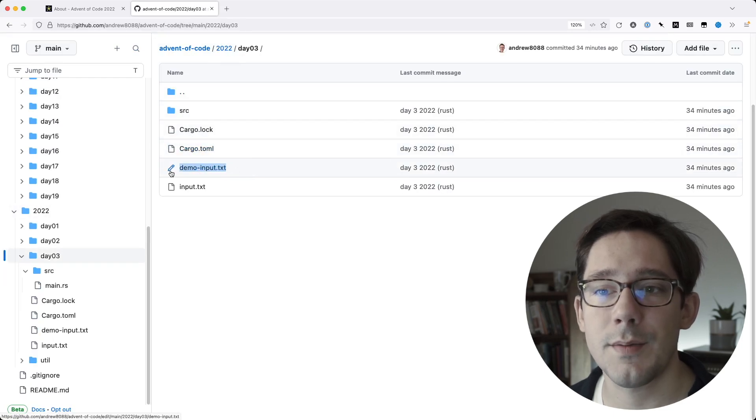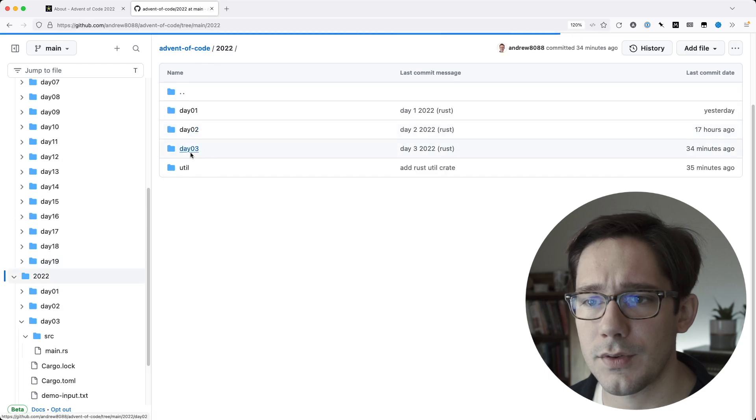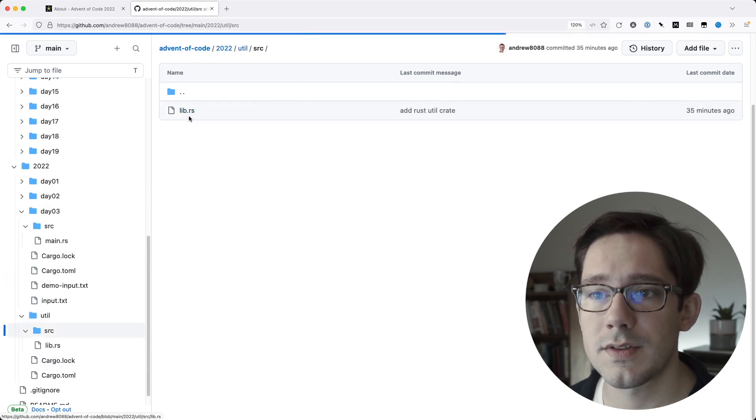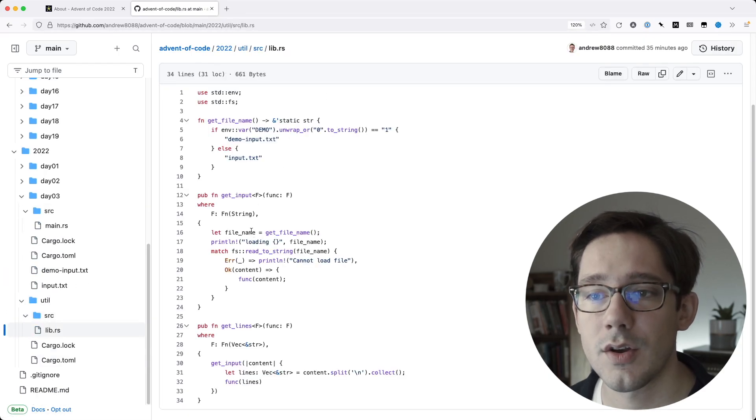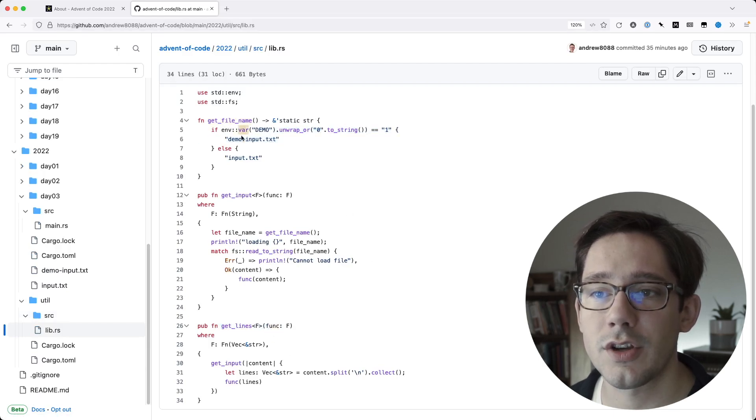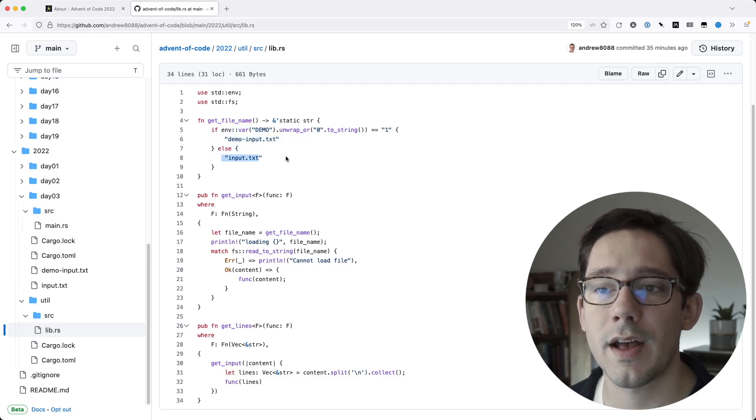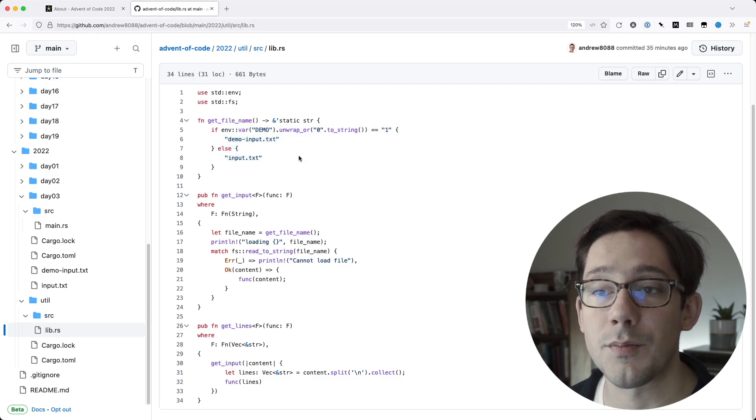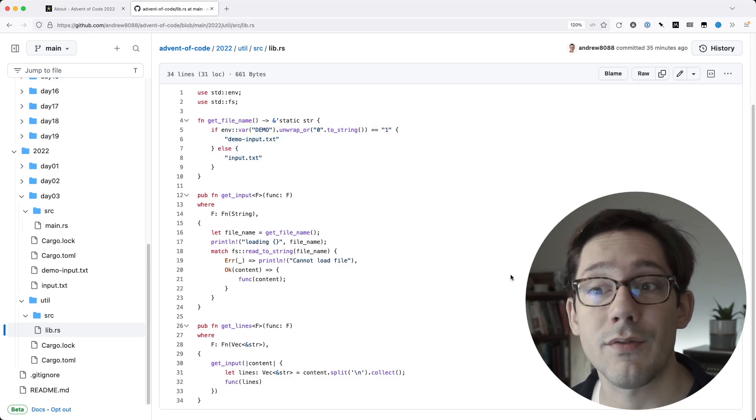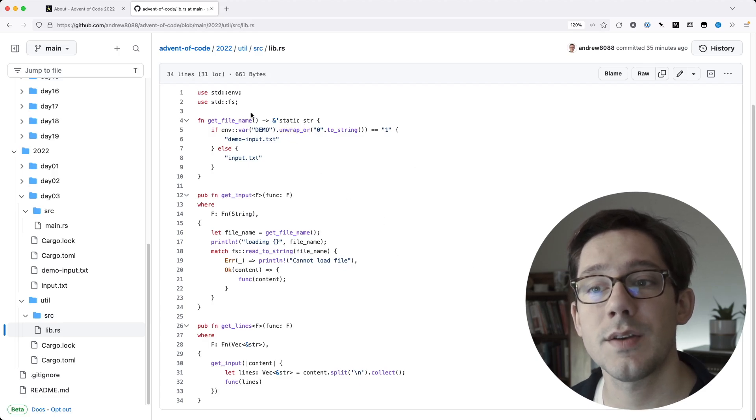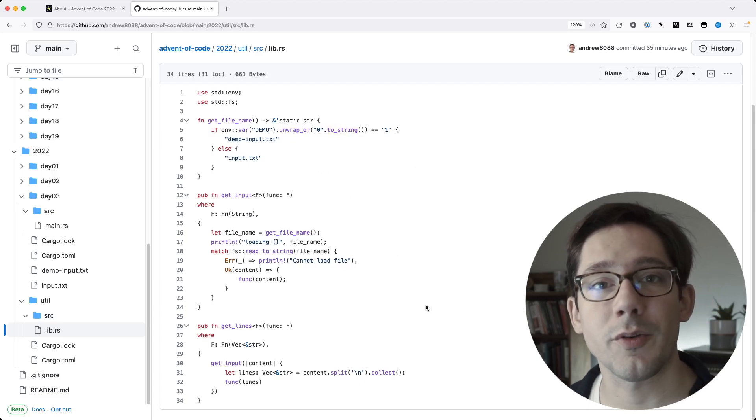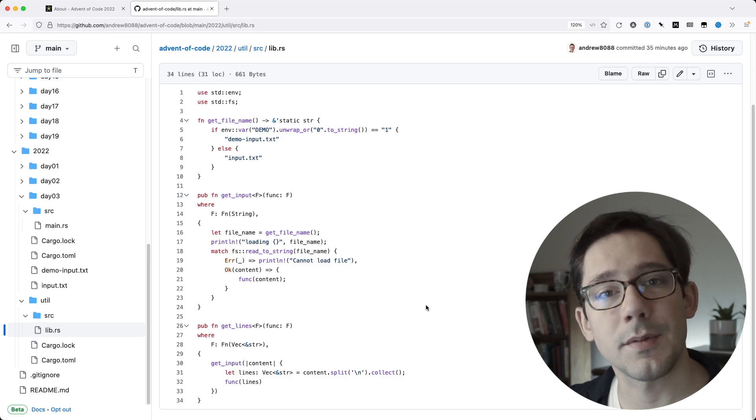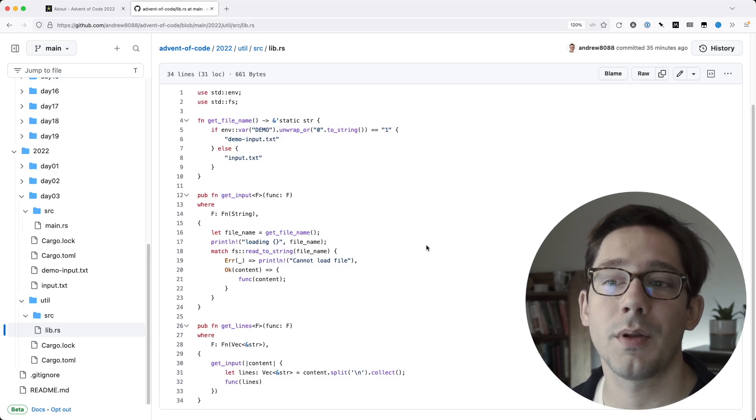So you can see, I have the demo input, and then I have the main input. If we go up to this util folder here, you can see in here I have my helper files here, where I can get the lines of a particular function. And I actually choose based on an environment variable whether I want the demo input file or the input file. So this is common code here that I don't want to have to rewrite every day, and so it's really easy to just import this and I can immediately get to work on the problem and not have to worry about some of the scaffolding to set up the problem.